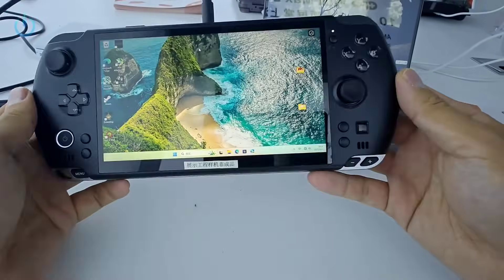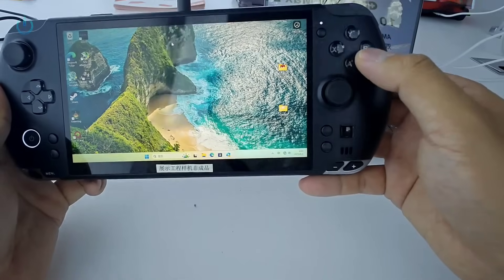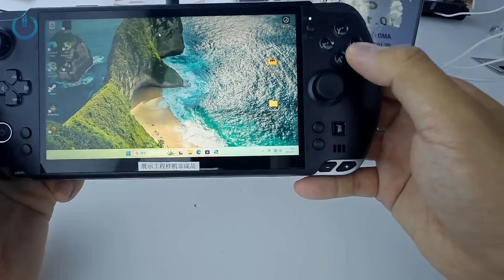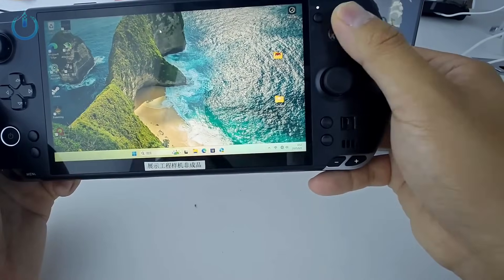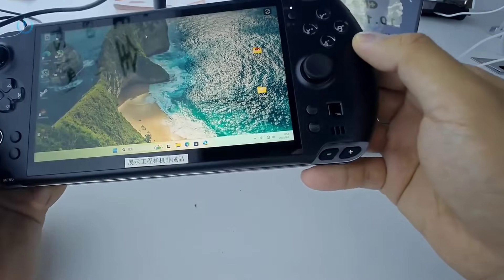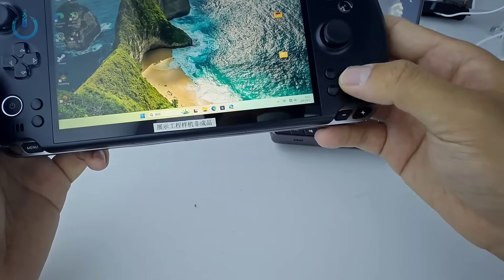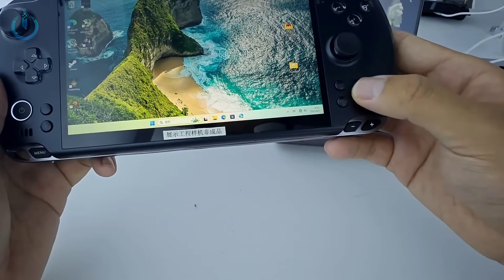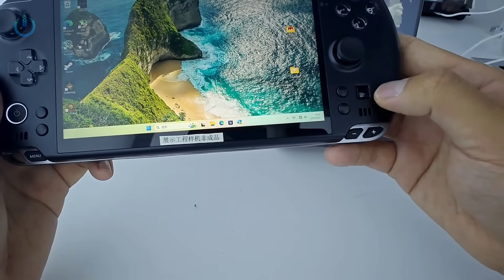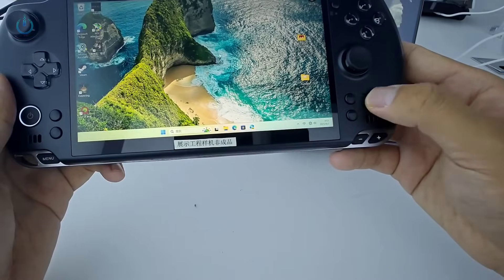Now let's look at the buttons on the front. Here are the four ABXY function buttons. They're crystal, you can see the reflection. This is the right joystick, and on this side we have two function keys, one of them being an optical track point.